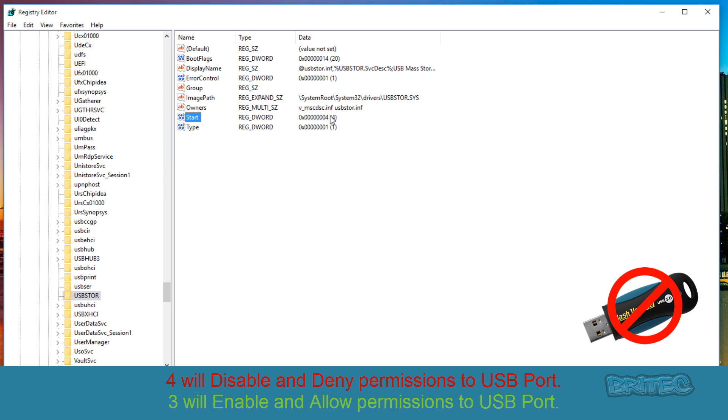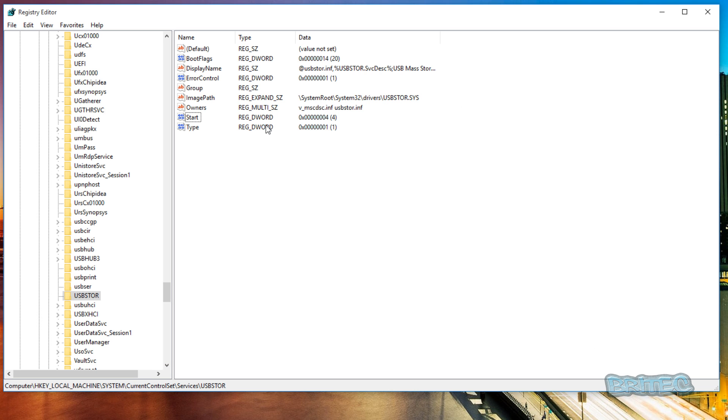And you should now see that's been changed to four. Now if you try to plug in a USB flash drive at this point in any of the ports on that computer, it will not load.